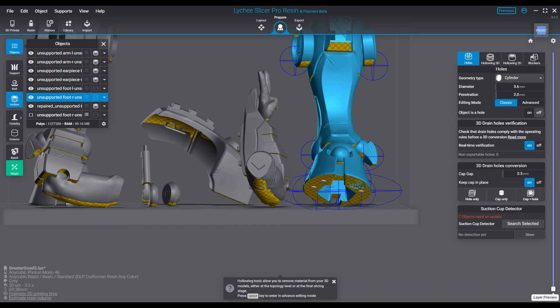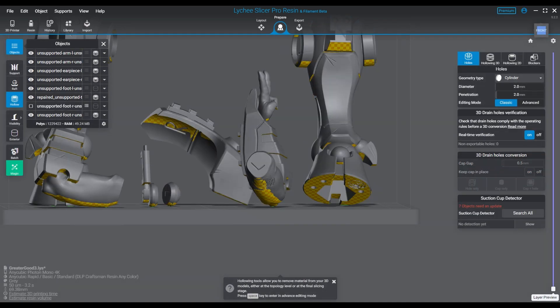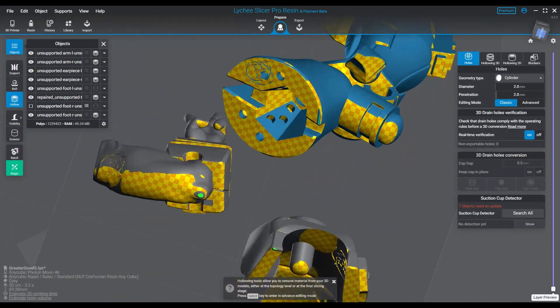And then you're left with a nice hollow model with a bunch of holes in it, and it's ready for you to support and go.